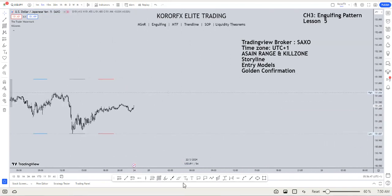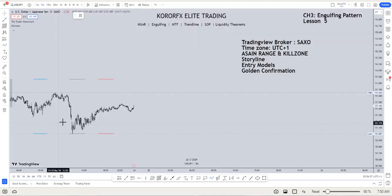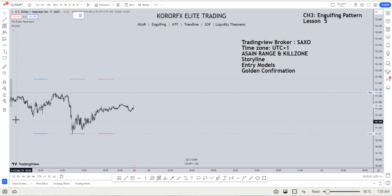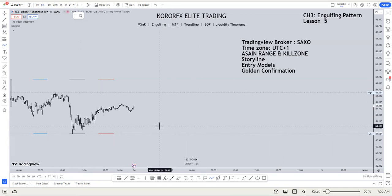This video is to teach you about the entry models. We have three entry models for the London kill zone. There are additional model decisions for other sessions as well. First I will teach you the London kill zone entry models, then the overlap kill zones, and also the models for the New York close.